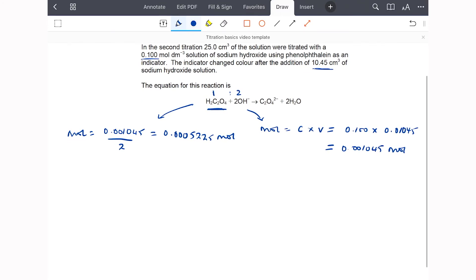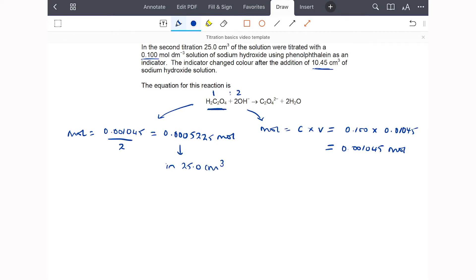This 0.0005225 moles is the moles of acid in 25.0 cm³. In the original 250 cm³, there's ten times as much solution, so the total moles of acid in the original sample is 0.005225 moles.